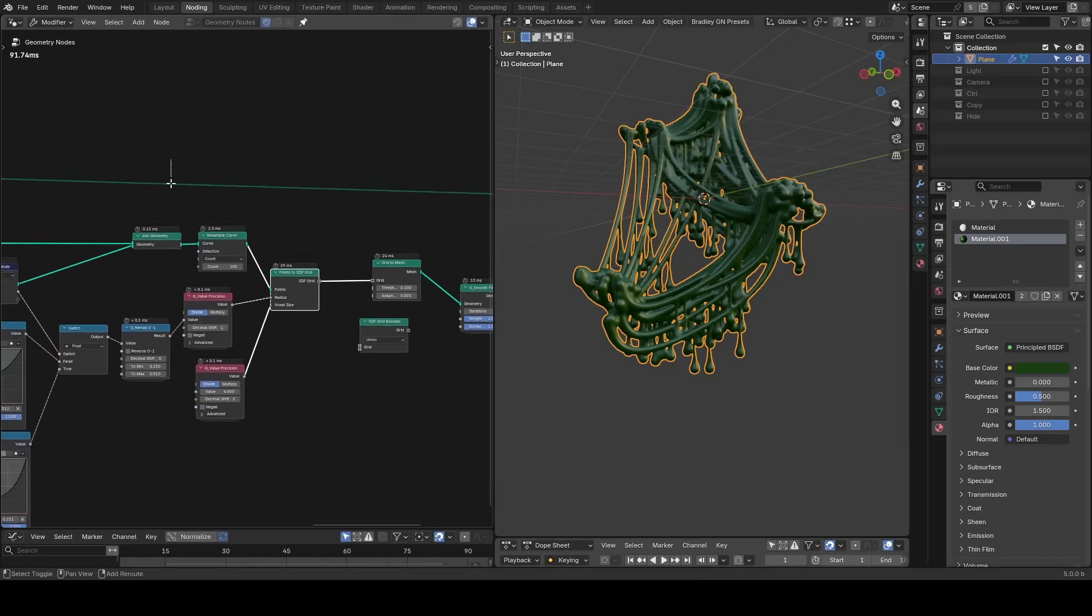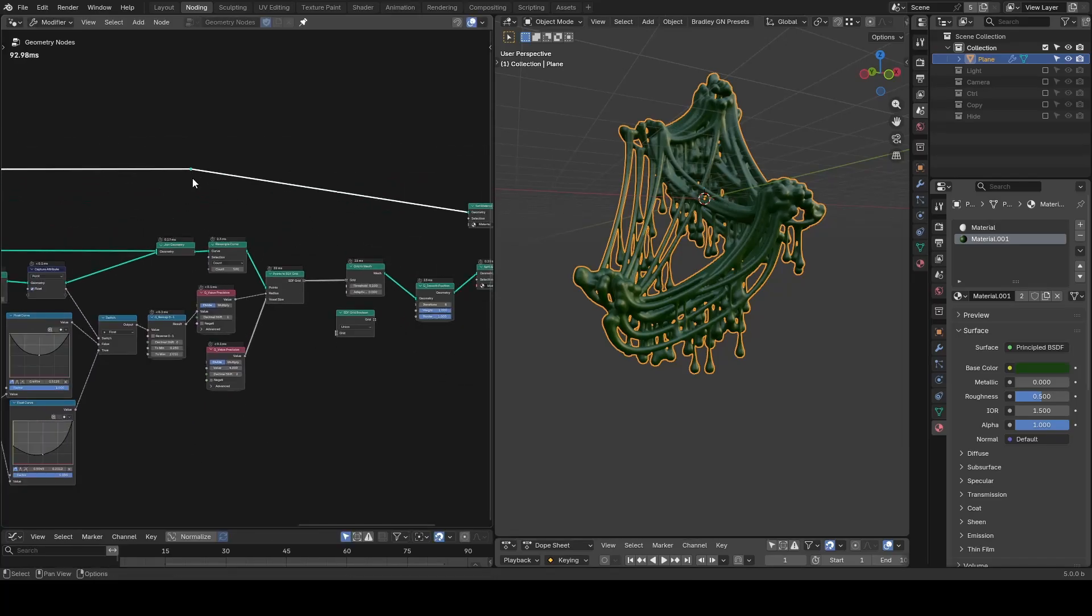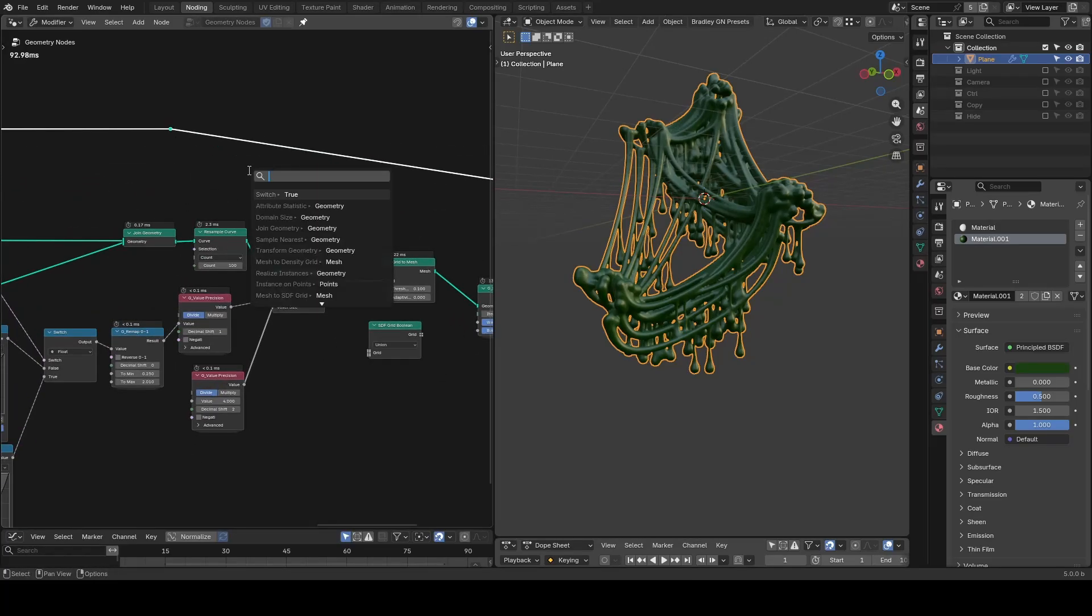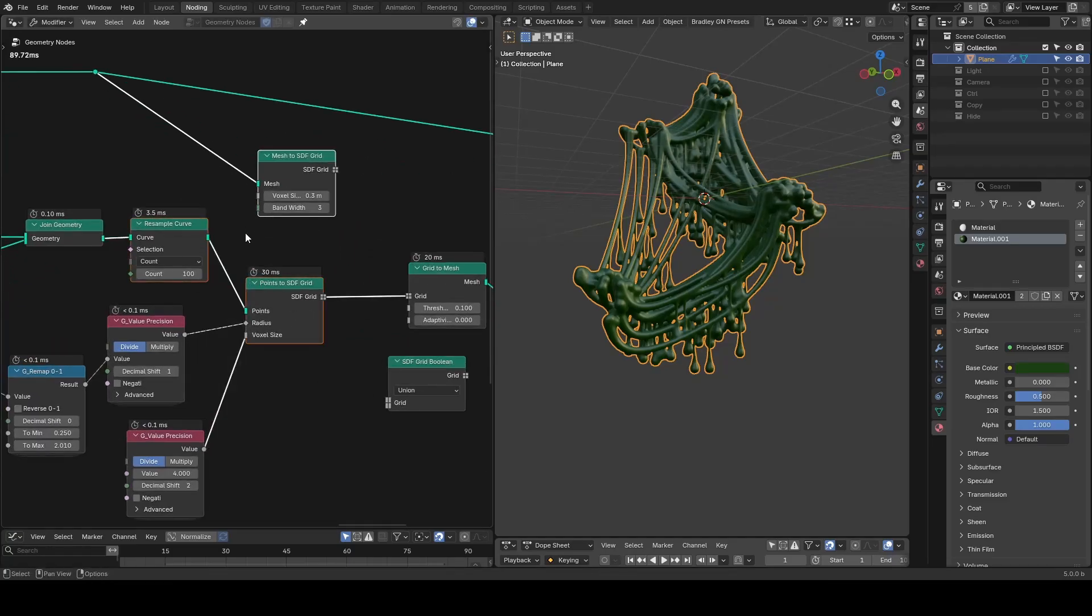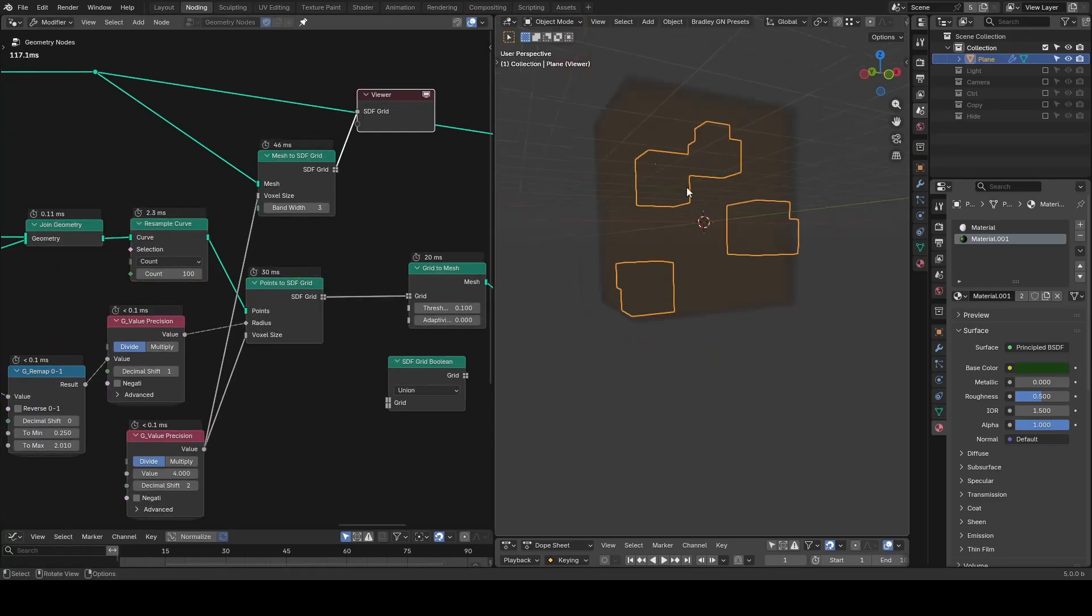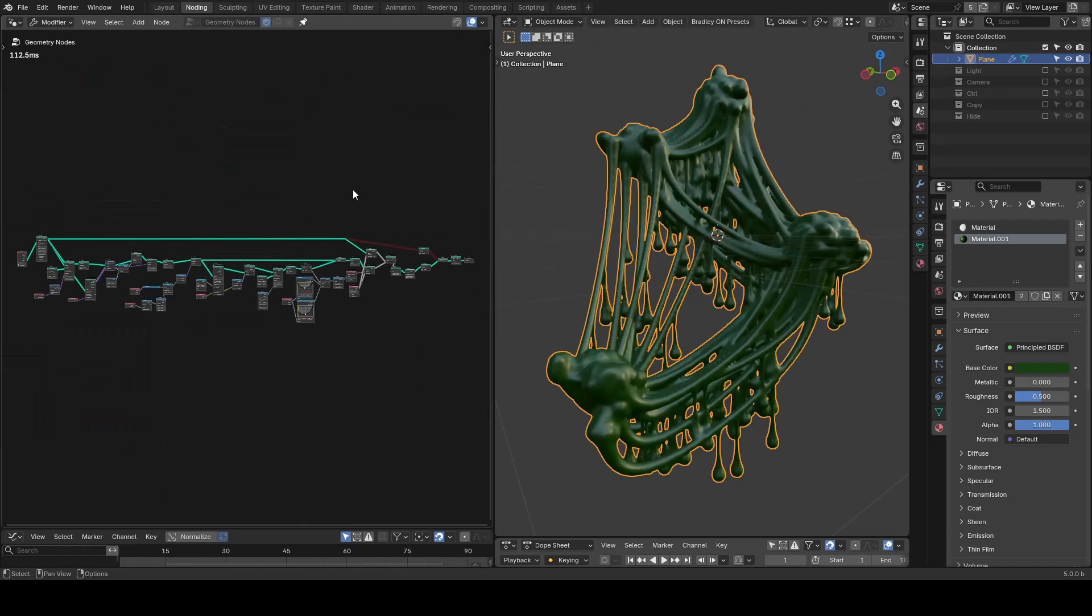In this case, we just convert mesh to SDF grid, use the same voxel size or not, and the union and the boolean union them together before grid to mesh. Now you can see the mesh Suzanne linkage, and you can see the Suzanne has been completely mixed with your slime.